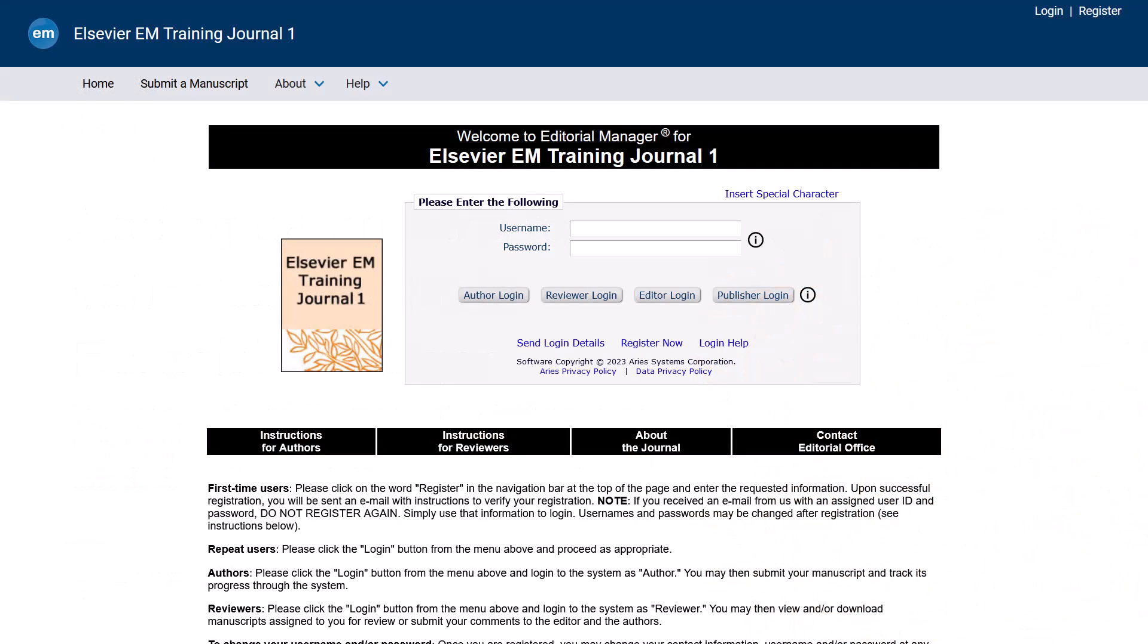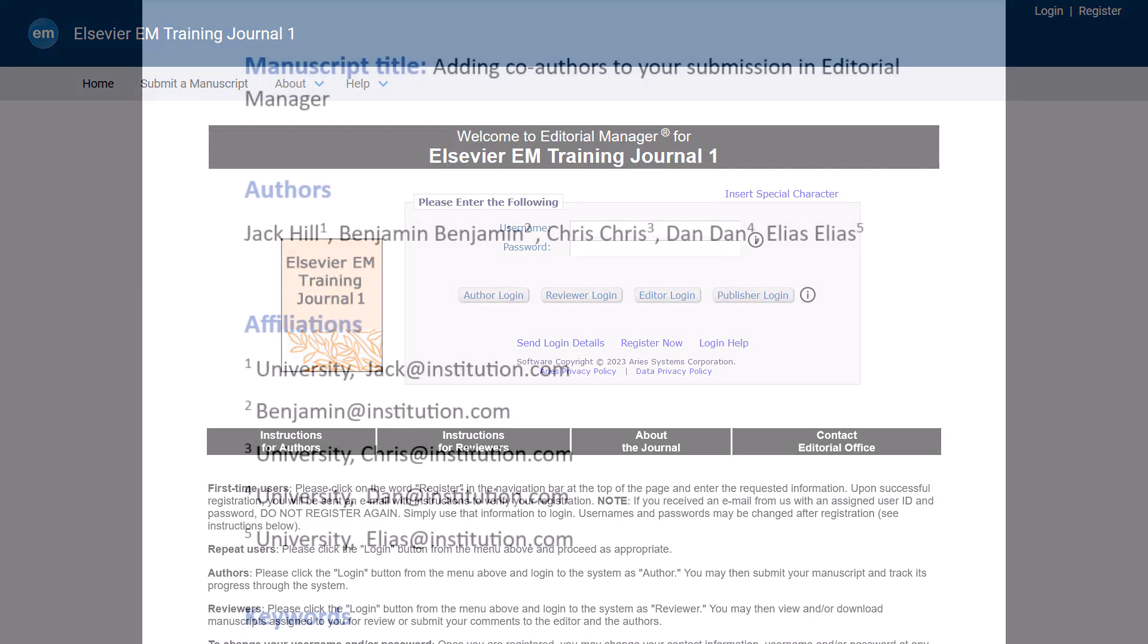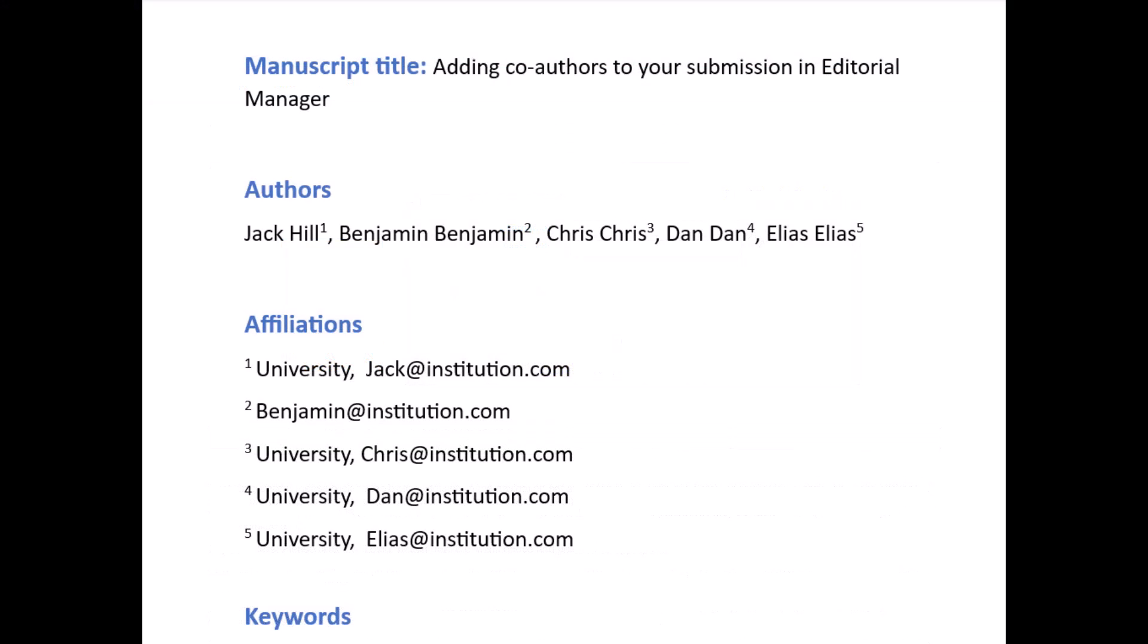Editorial Manager will attempt to extract submission metadata so you don't have to enter everything manually. Only Microsoft Word files can be processed to extract metadata. Other file types may be acceptable for submission depending on the journal policy, but you would need to enter your metadata manually.